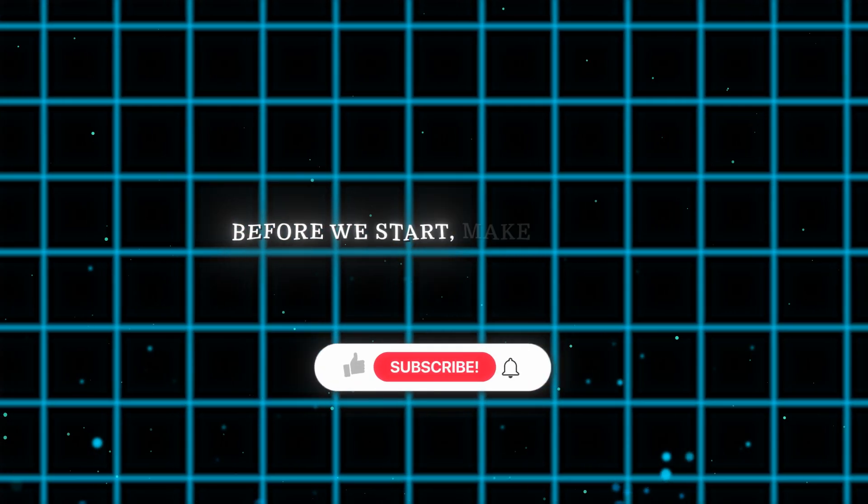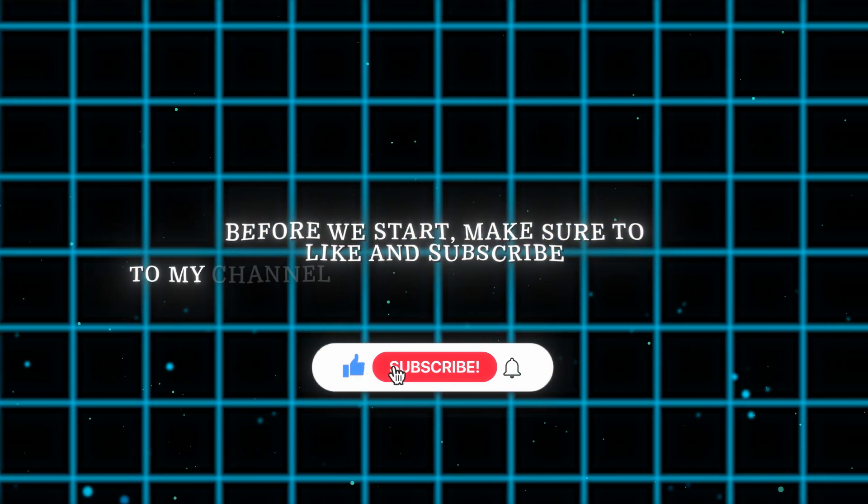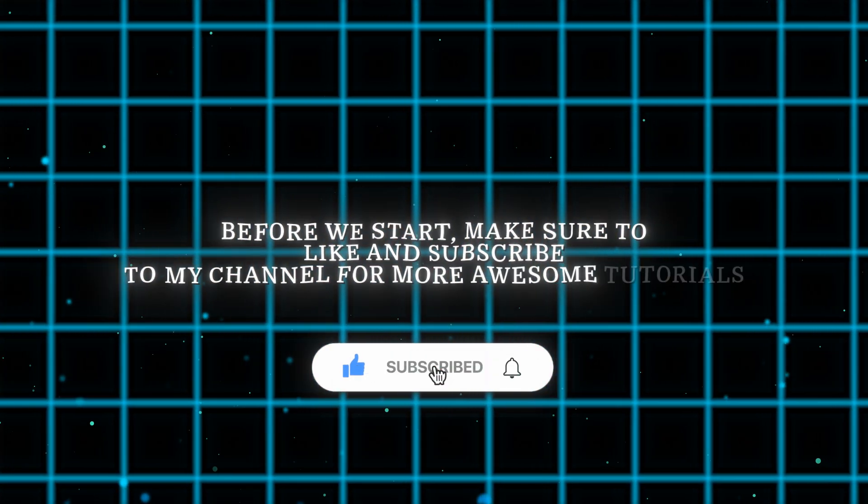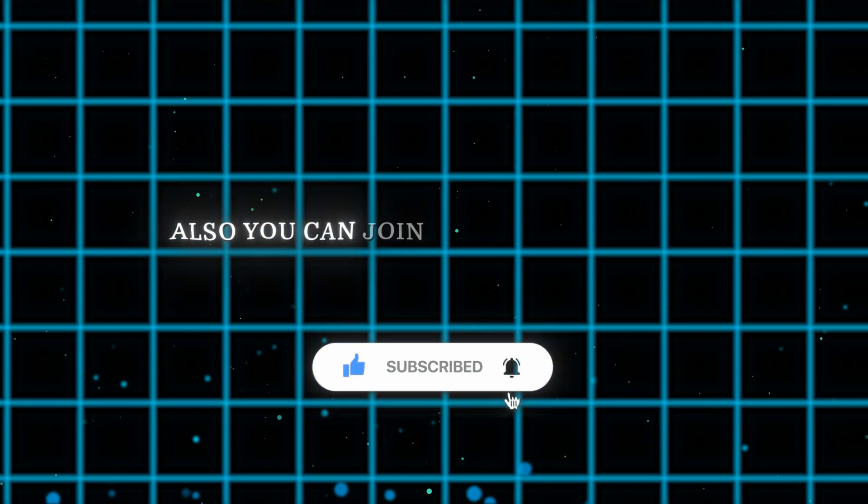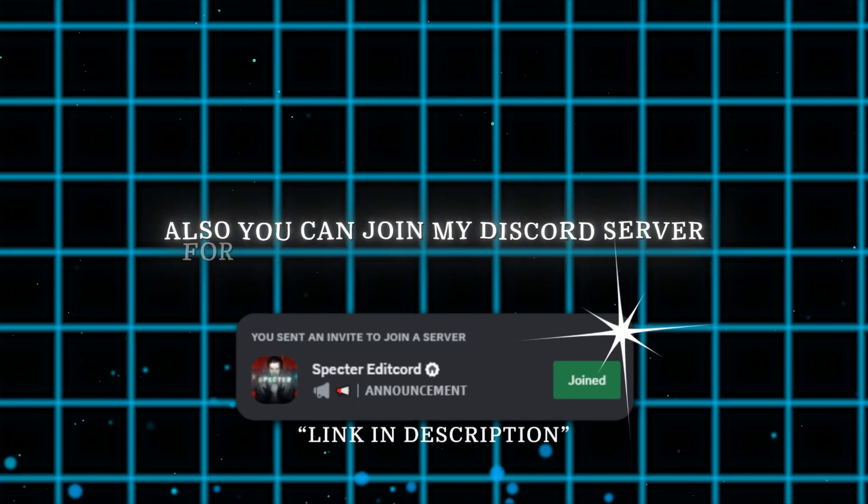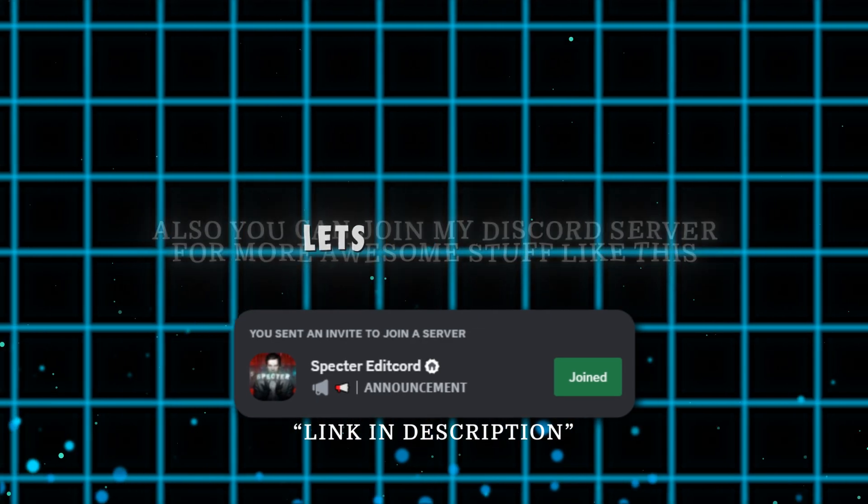Before we start, make sure to like and subscribe to my channel for more awesome tutorials. Also you can join my discord server for more awesome stuff like this. Let's get started.